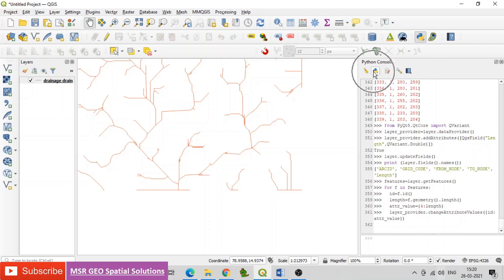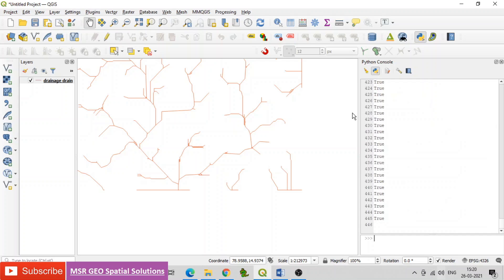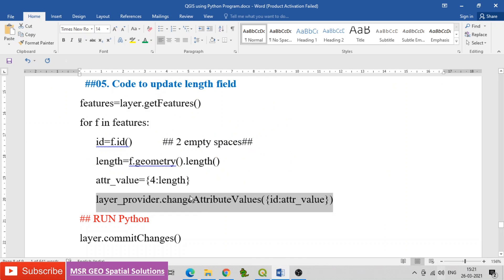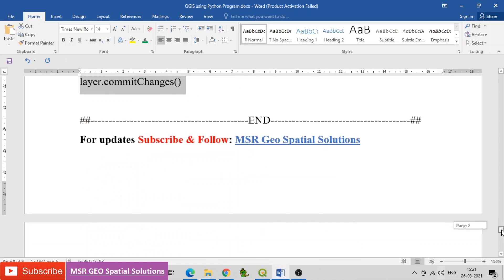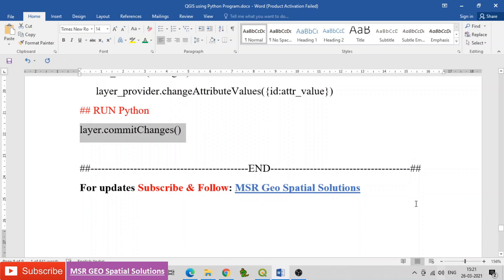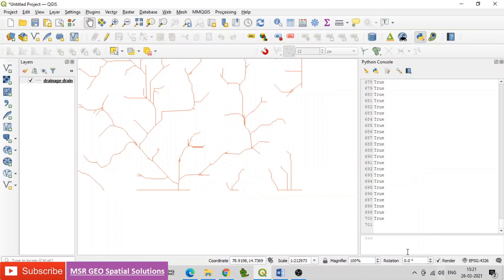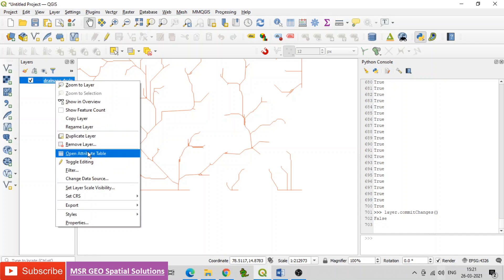Run the Python program. Once it has read all the data, save changes using the code: layer.commitChanges. Then open the attribute table and find the updated length field with individual record values for each feature.